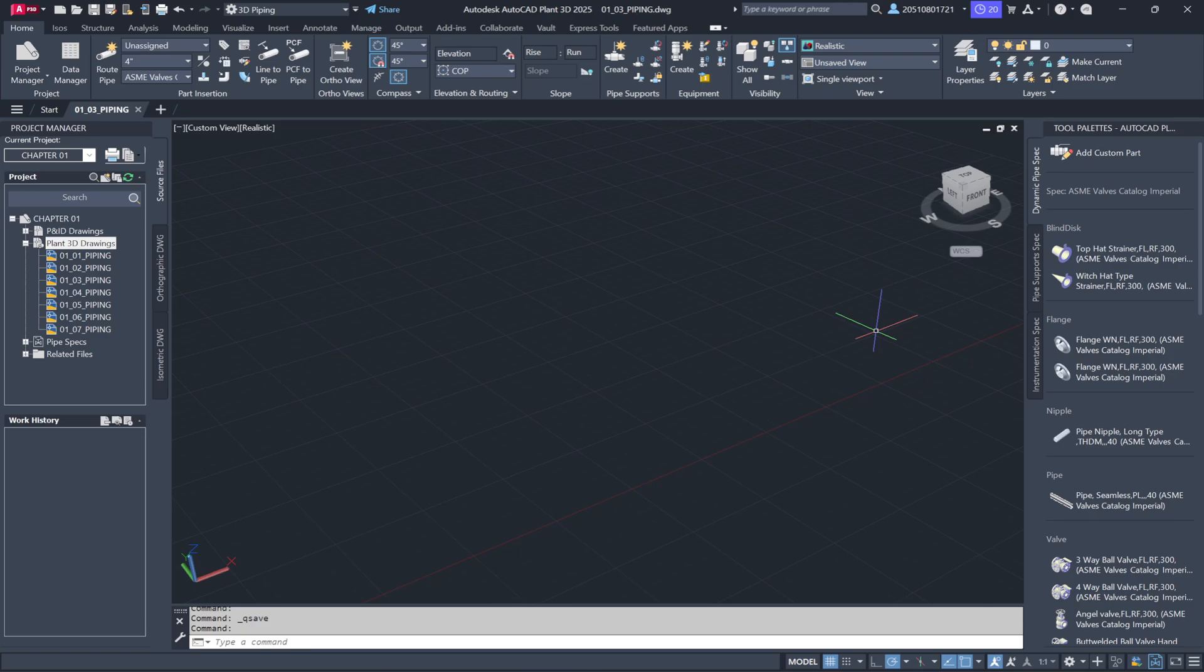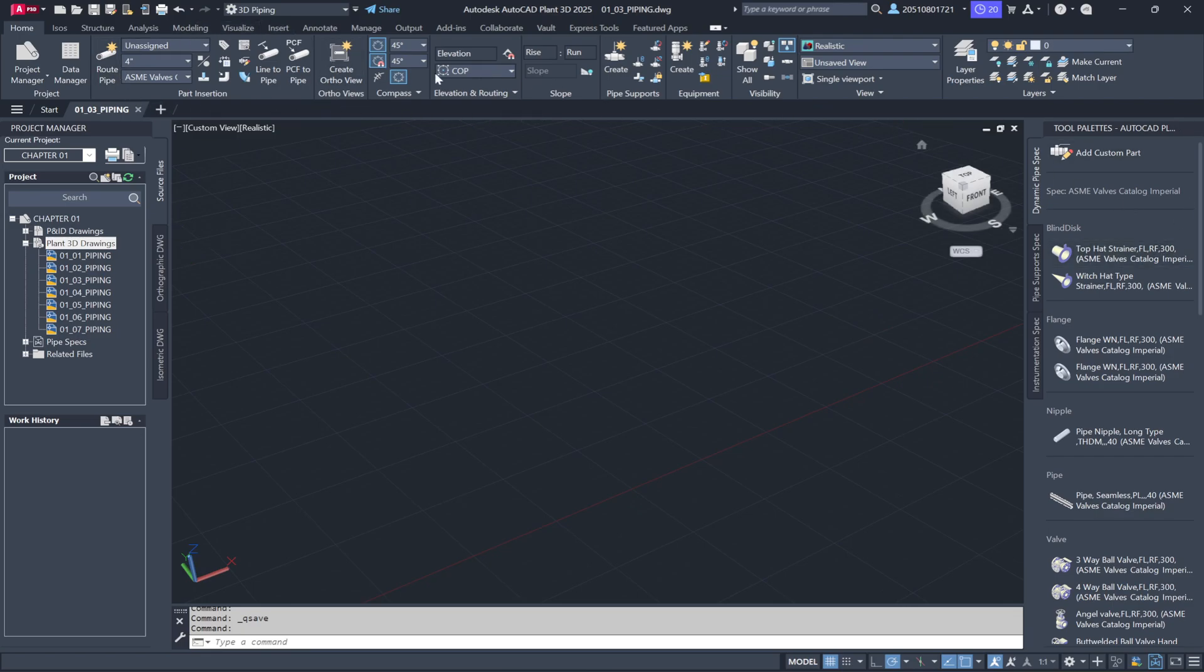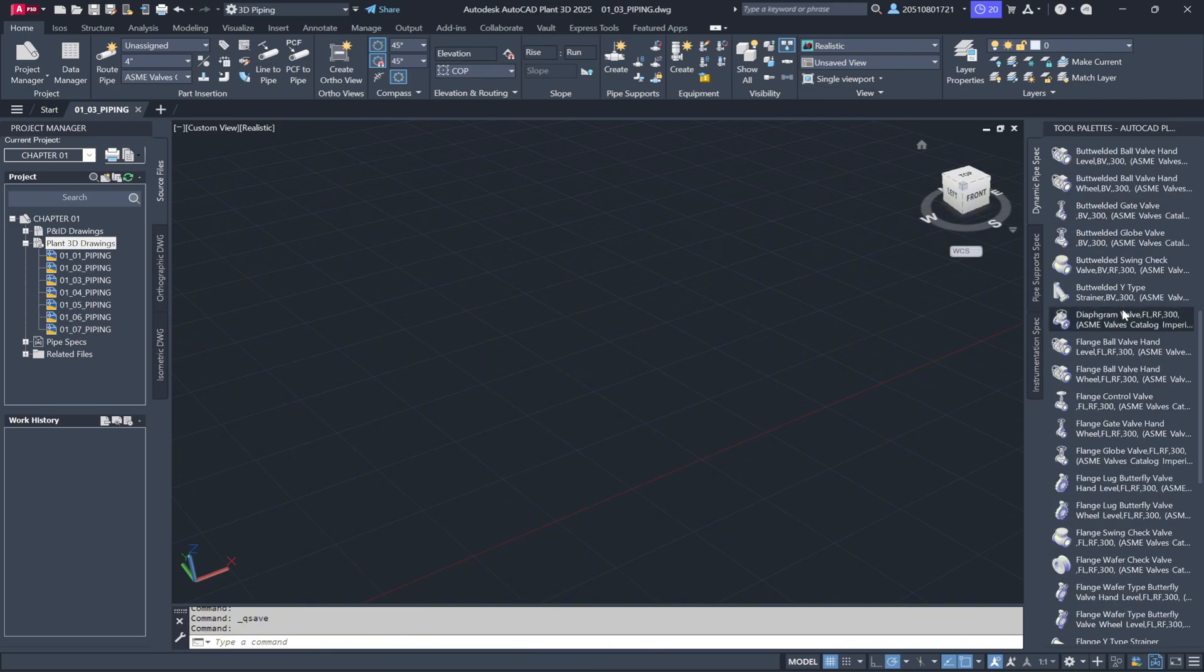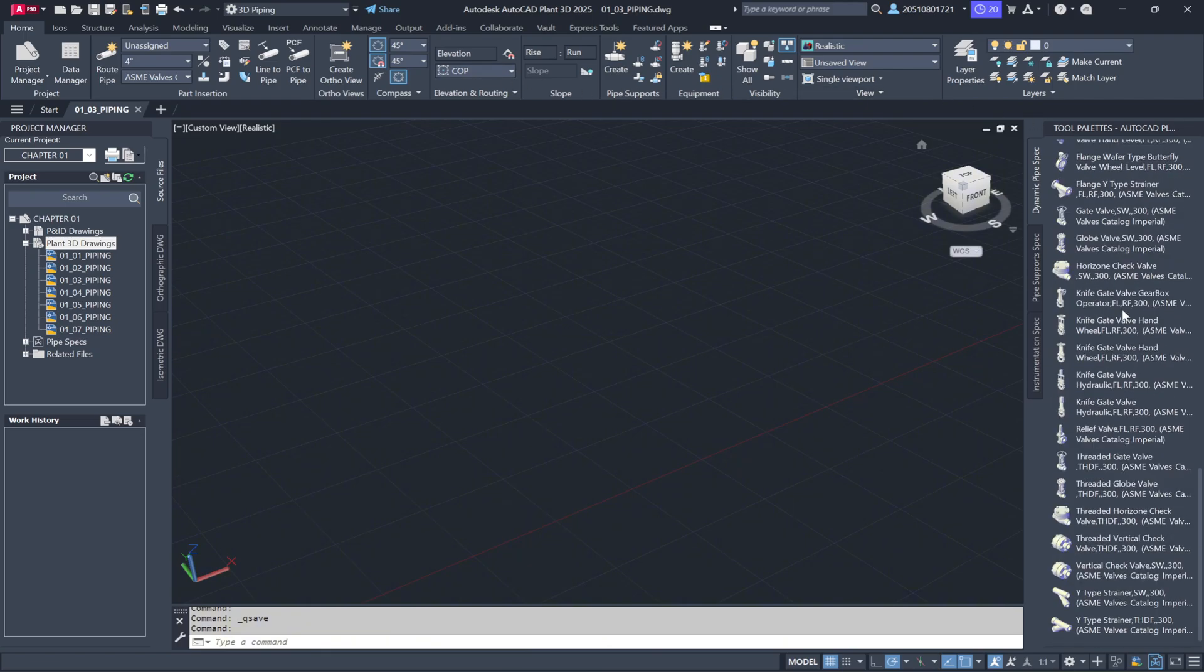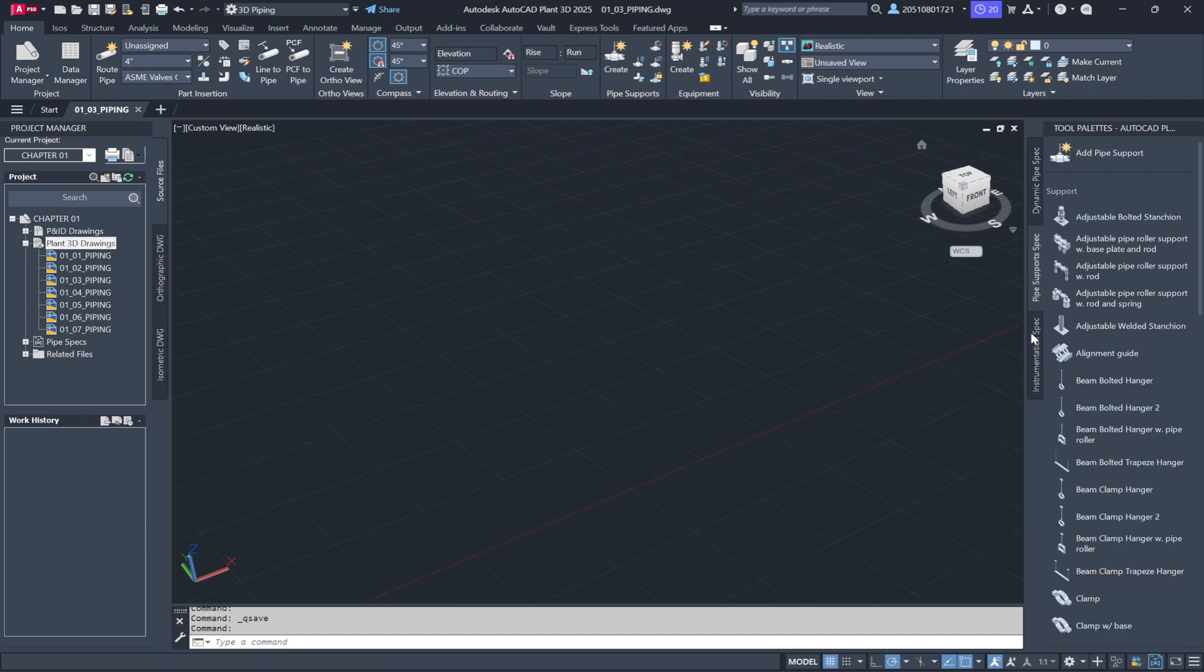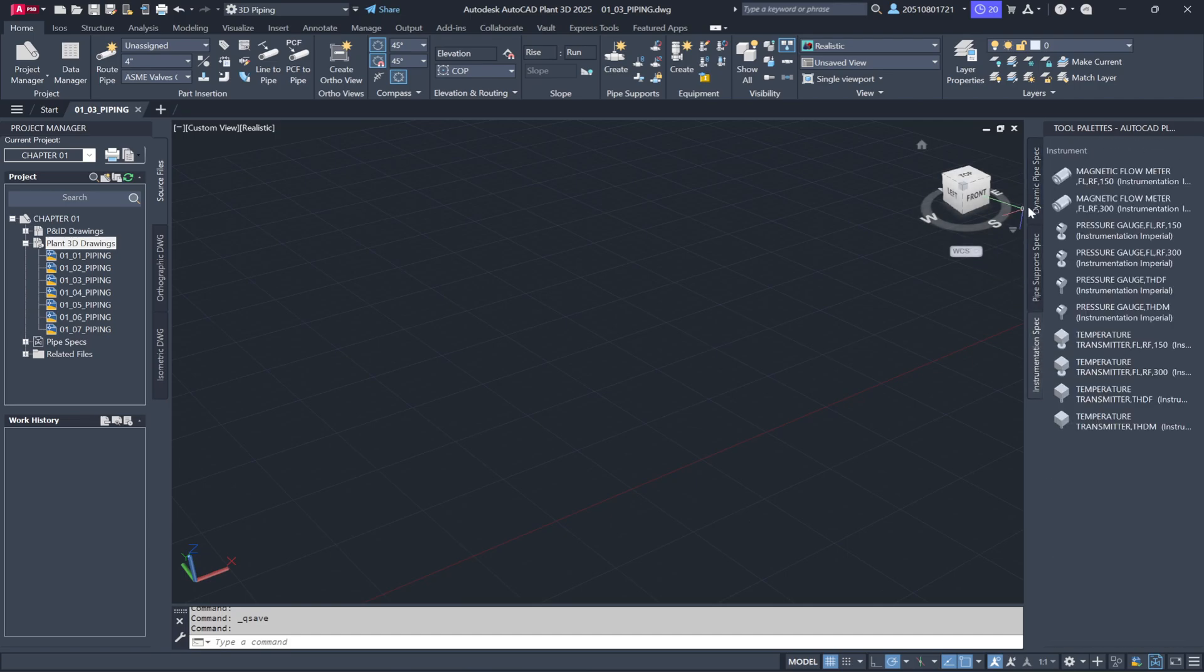At the top, you'll see the ribbon menu. As you scroll through, you'll find options like Project Manager, Parts Insertion, and others all specifically related to 3D piping. On the tool palette, you can scroll to see a complete selection of piping components available for use in your model.